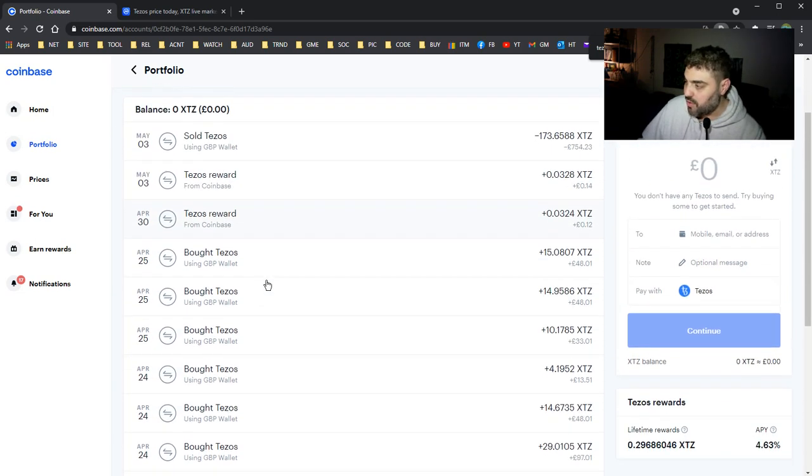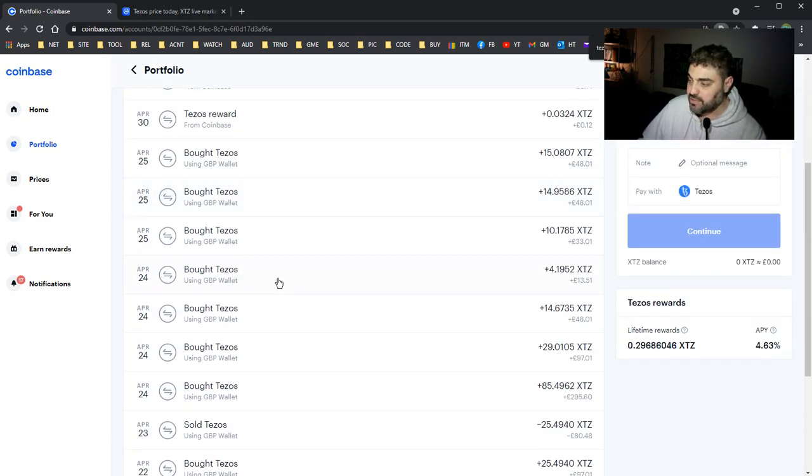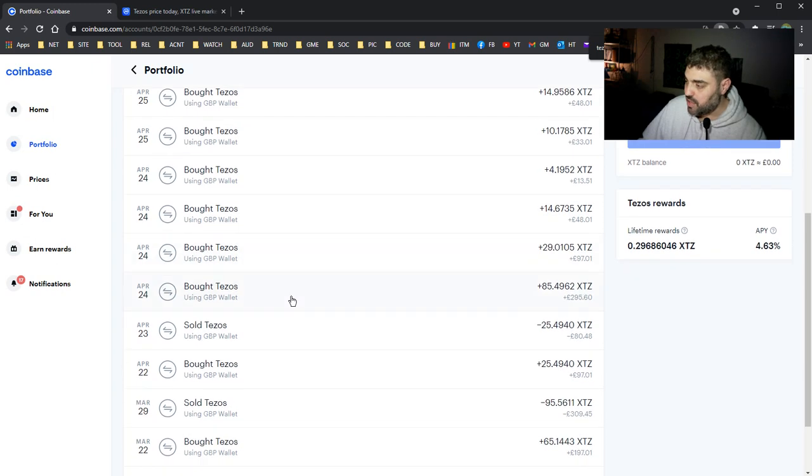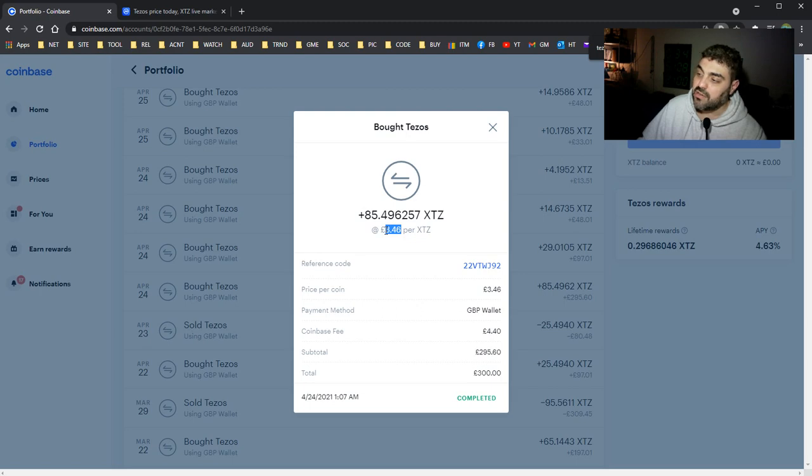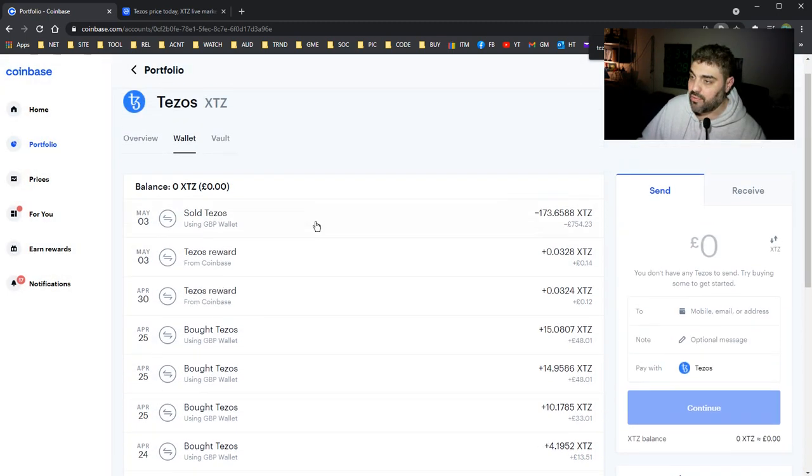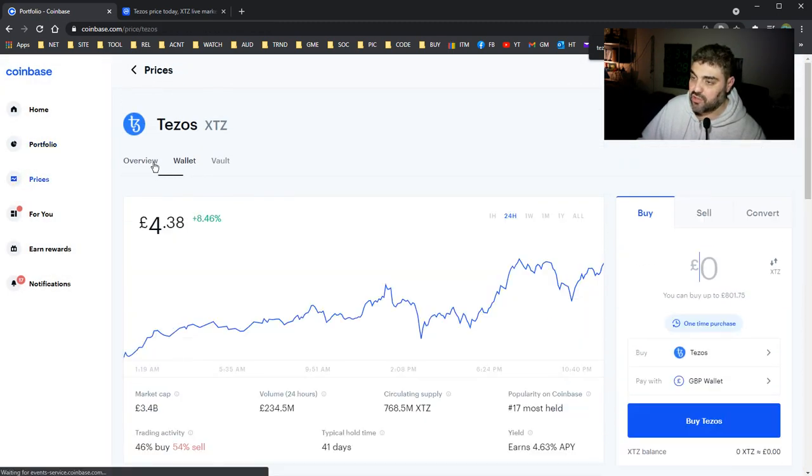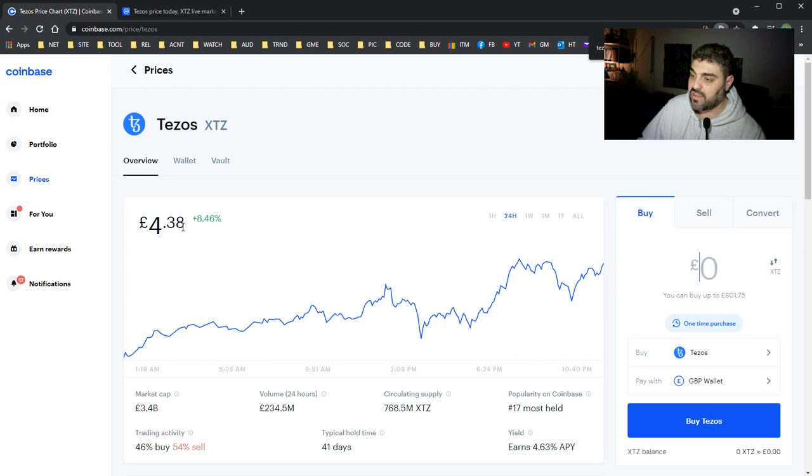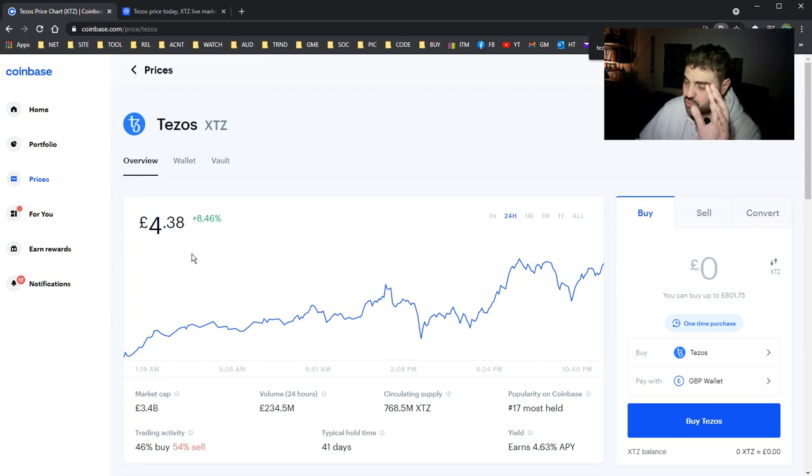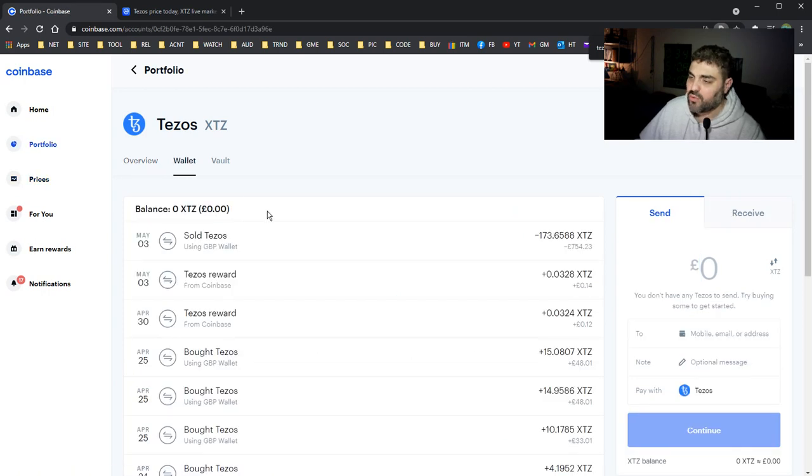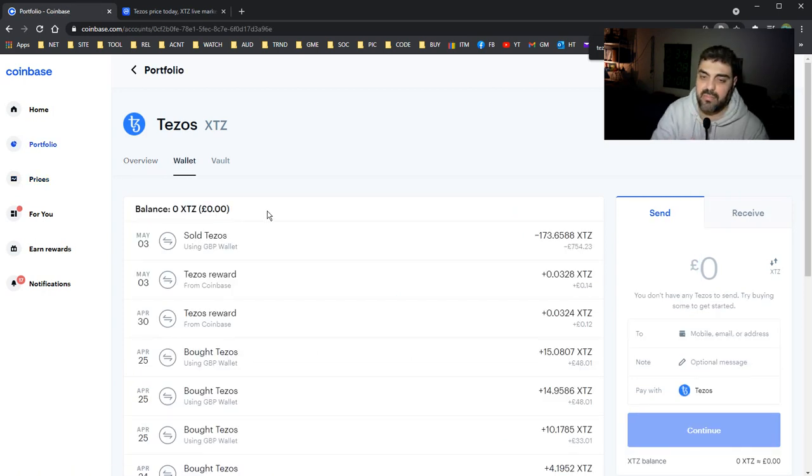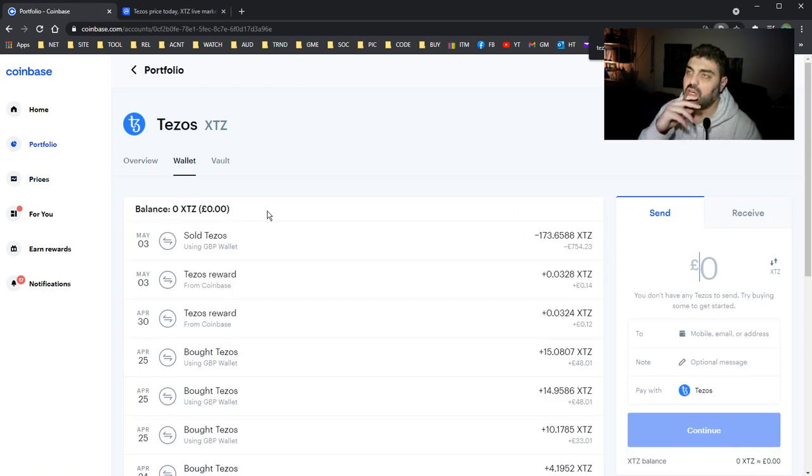I bought Tezos at that time. I was buying Tezos with the cheap prices guys. Check this out - I bought here 300 pounds Tezos, 3.46 was the value, and now it has reached 4.38. So one pound extra which is good, but I sold all of them. I made profit about 142 pounds waiting for two weeks.